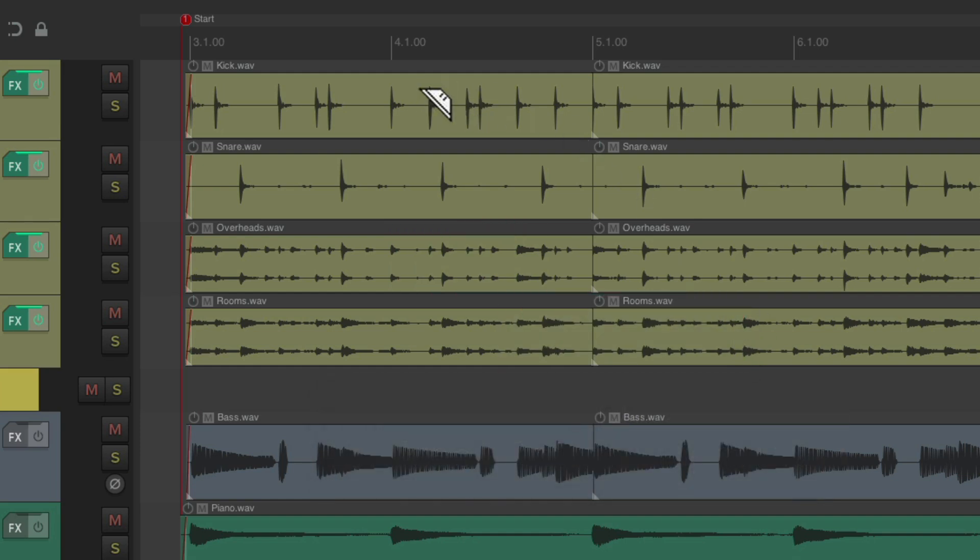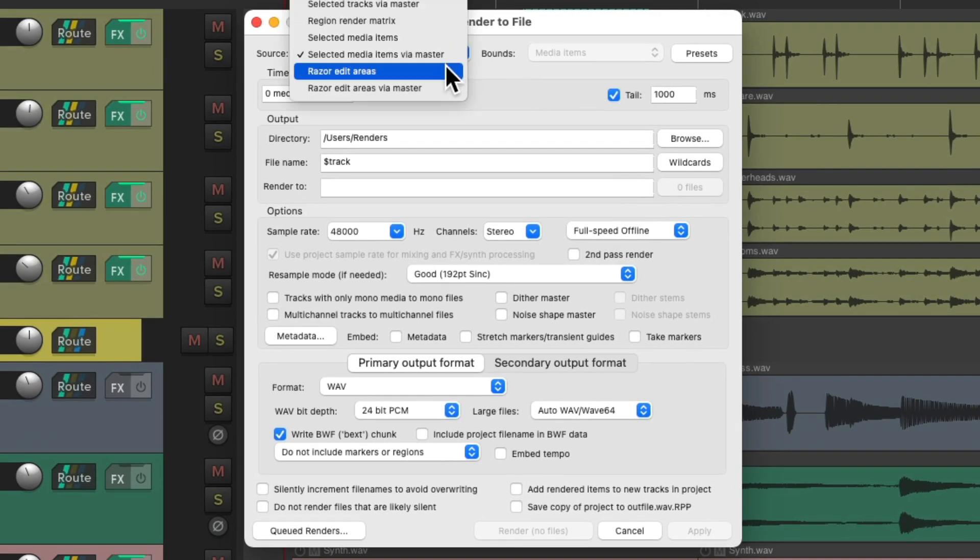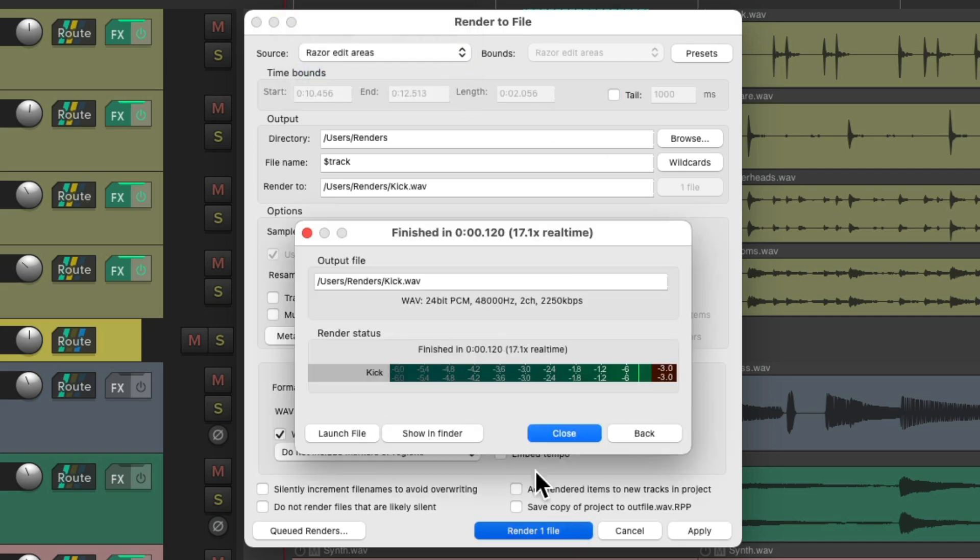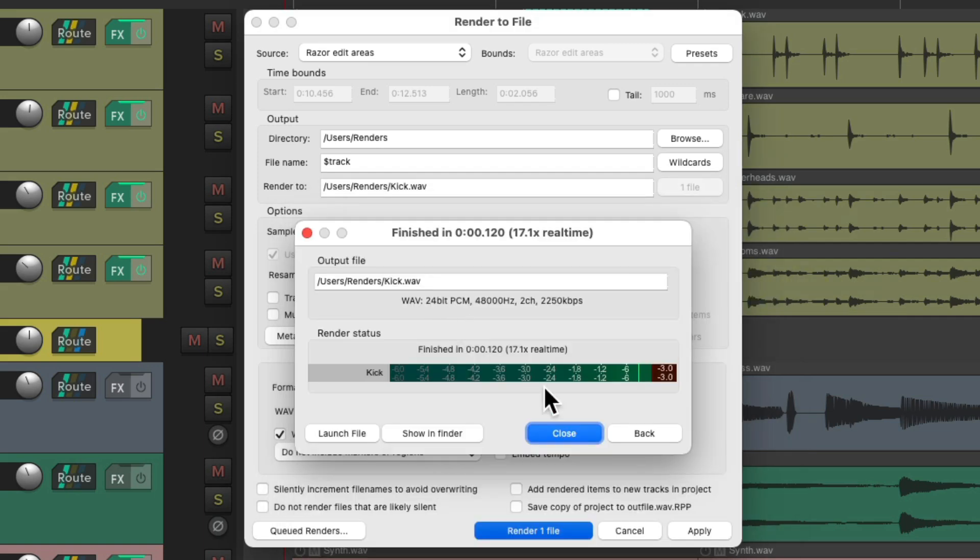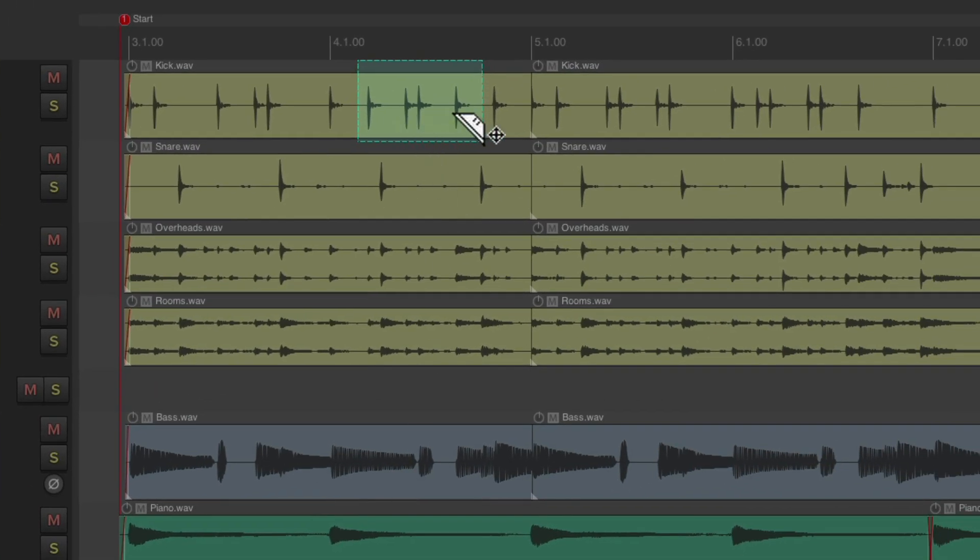So let's create one on the kick track just for this section, and then if we render this razor edit area, it's going to render that into one file based exactly on this size.